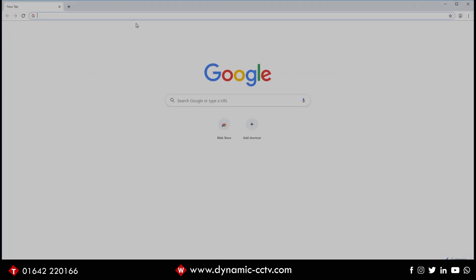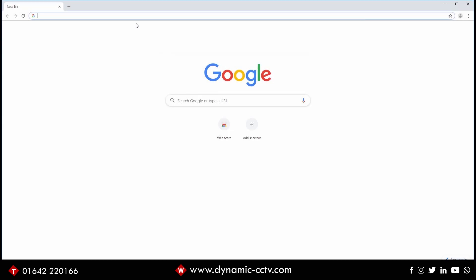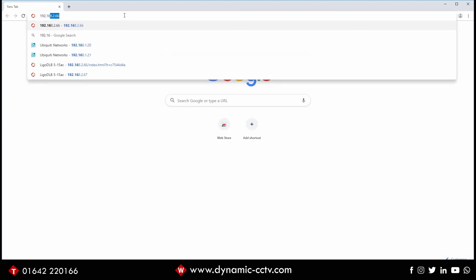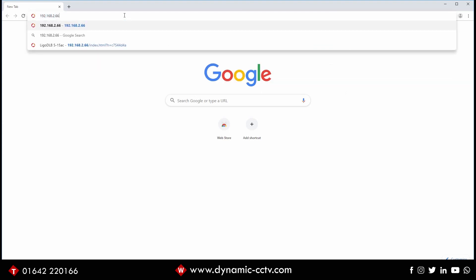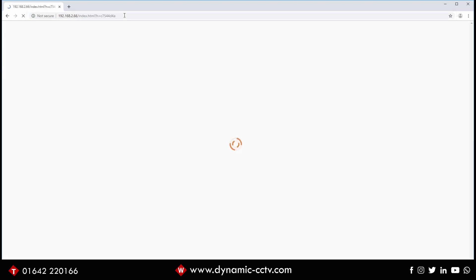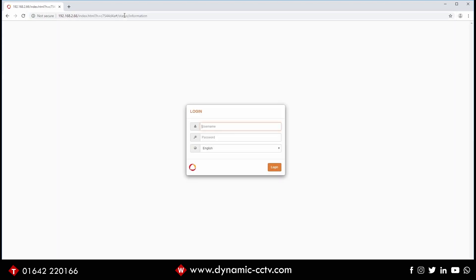So now we open the web browser and go to the default IP address of the device, which is 192.168.2.66. Once that pops up we get to the login page. We go into admin, the default admin password for the device is admin. Once we tap them details in there...